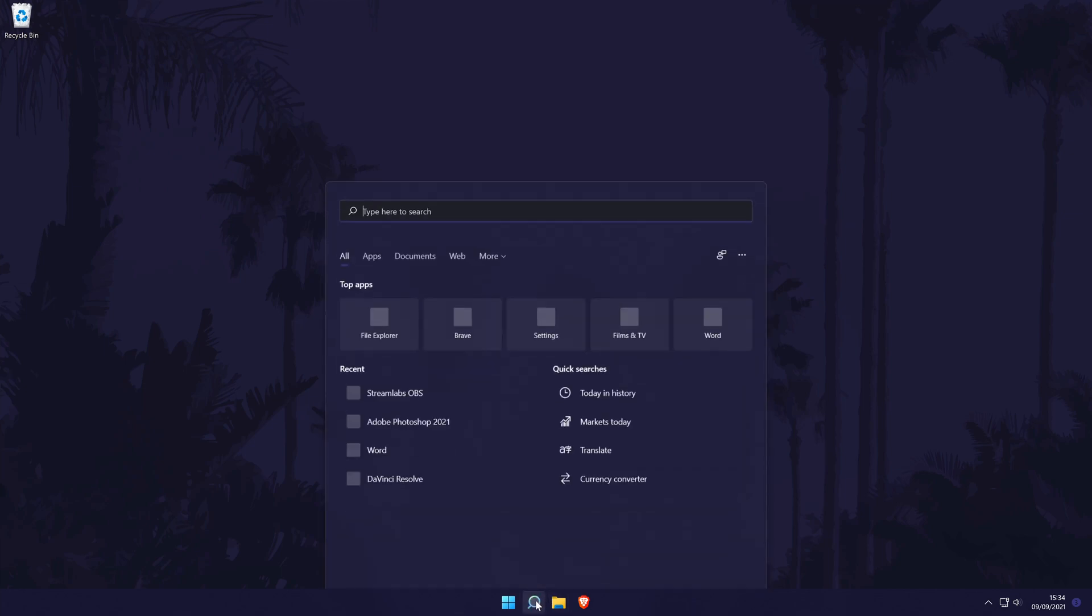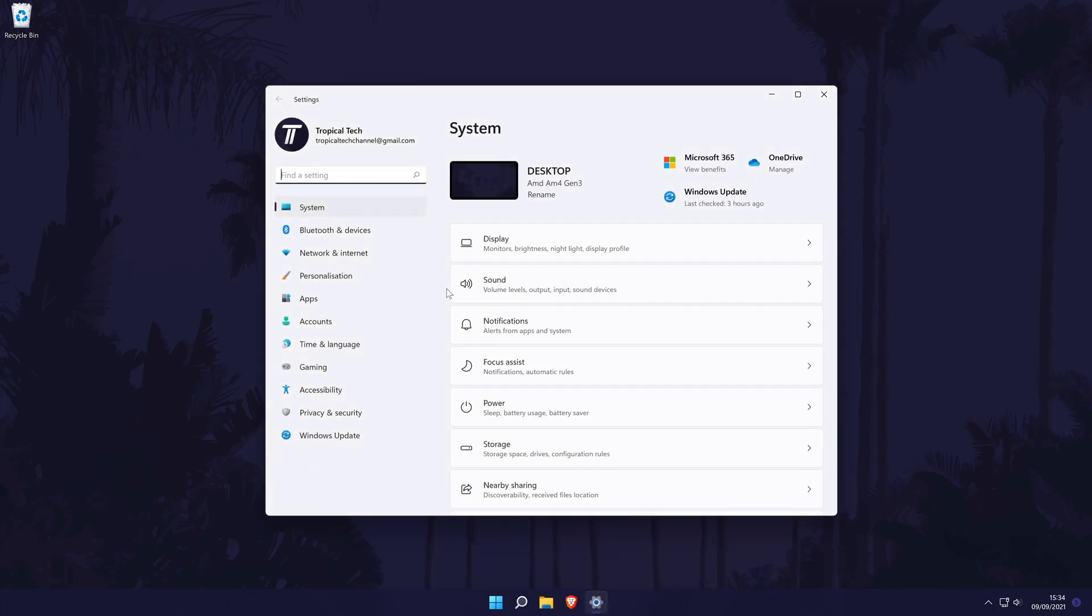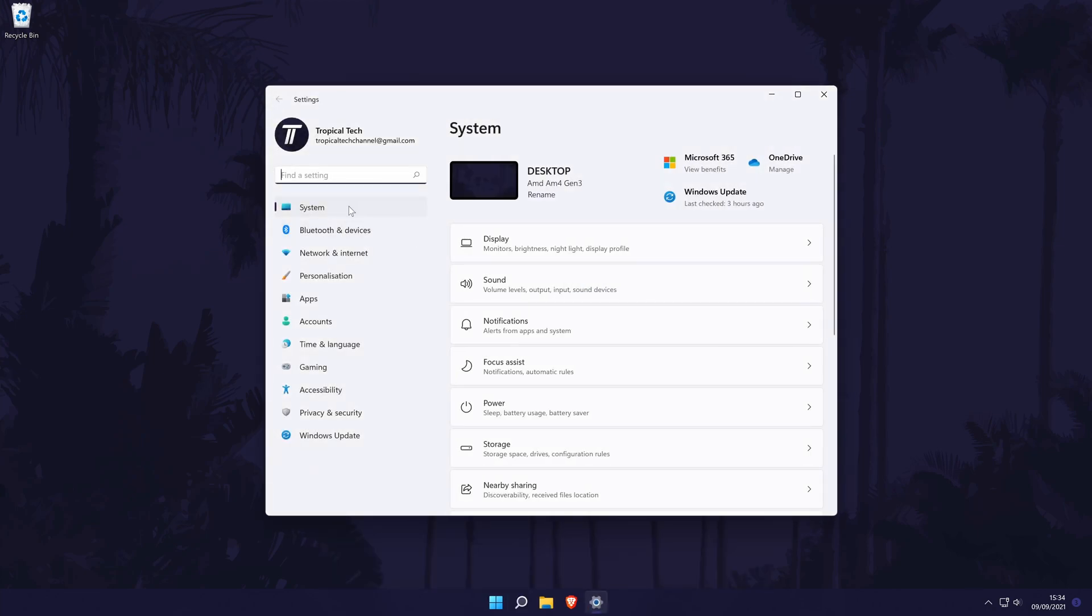To check, first head to the main settings page. You can get to the settings by searching for it in the search bar. In settings, choose system from the options on the left, although you should be in here by default.